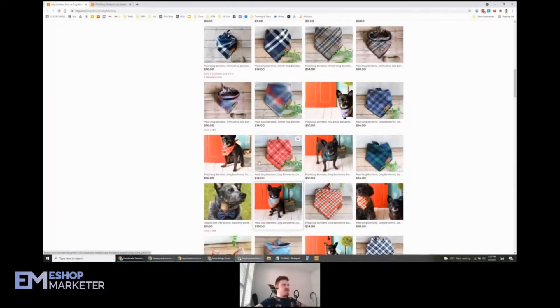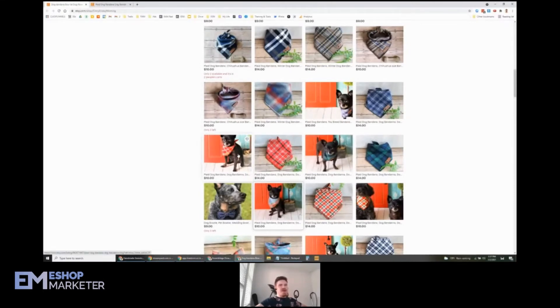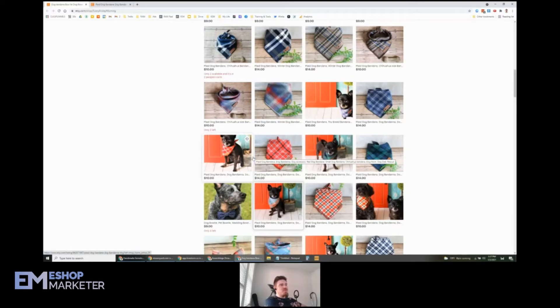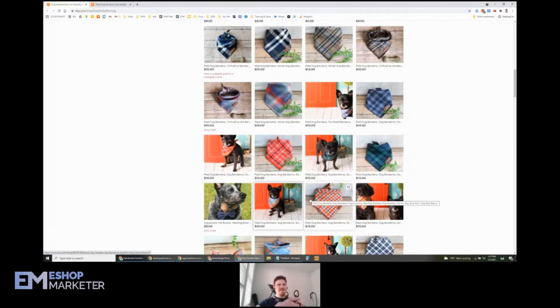We got the same product. This is a great example, guys, of how you can take the same product and take different photos to get new products, new listings out of it. You don't always have to create a whole new product. Sometimes just taking your photos differently is going to help.